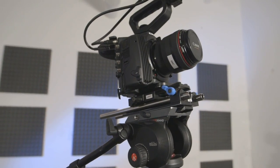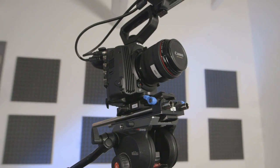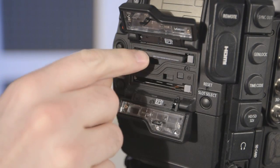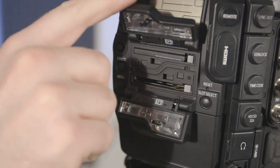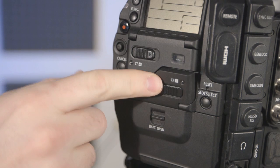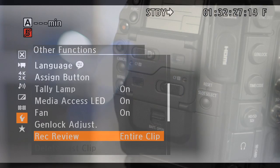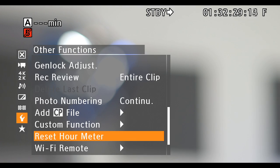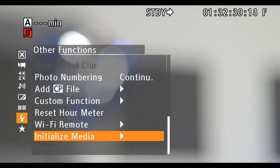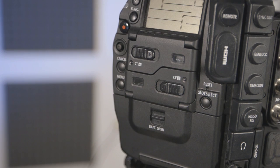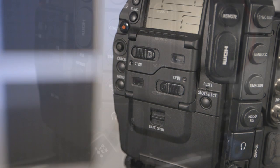Internally, the C500 utilizes up to two CF cards at a time, providing 2.5 hours of 50Mbps MXF HD per 64GB card. To format the card, go to the other category in the main menu and select initialize media. The CF card in use can be switched via the slot select button next to the CF slots.